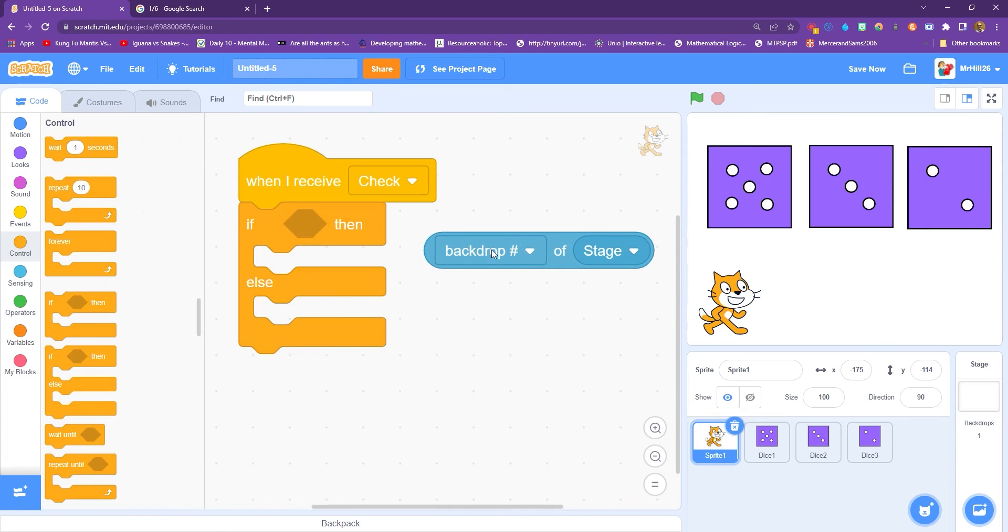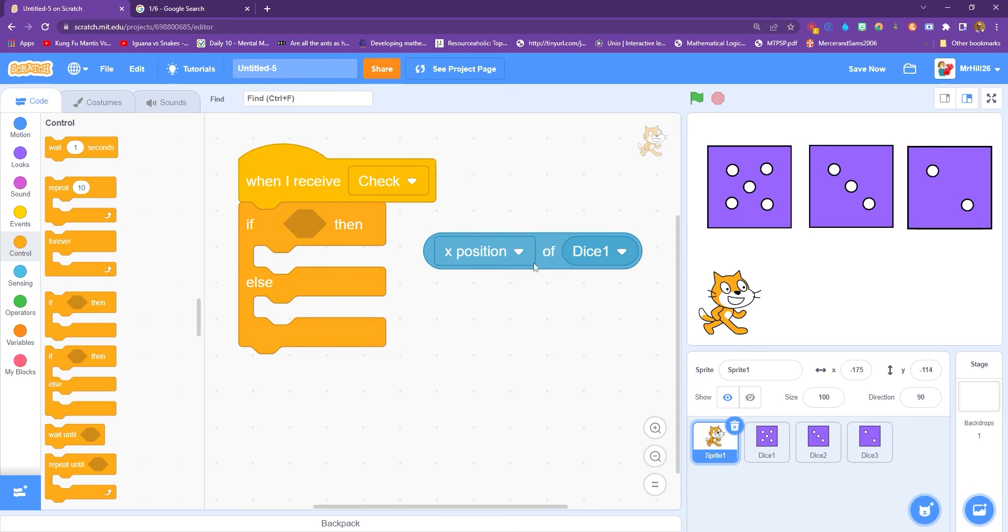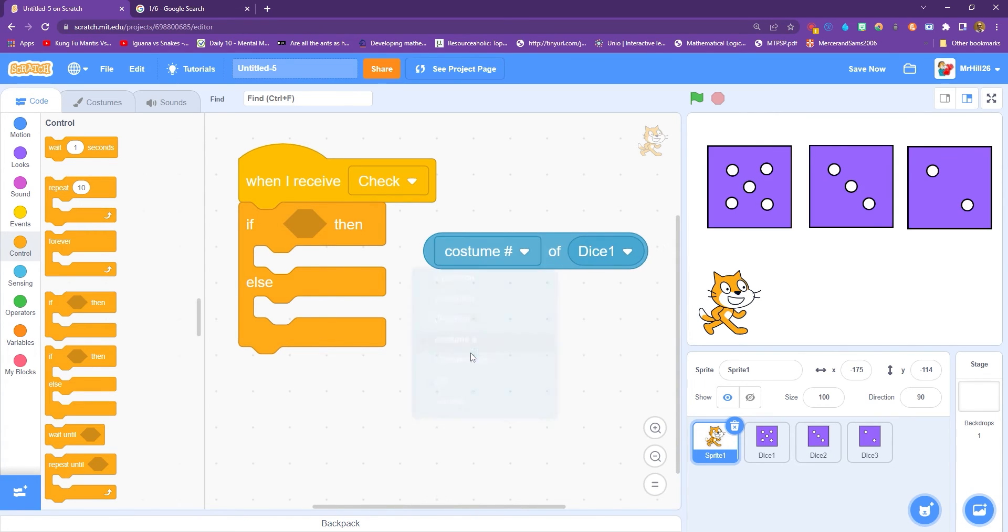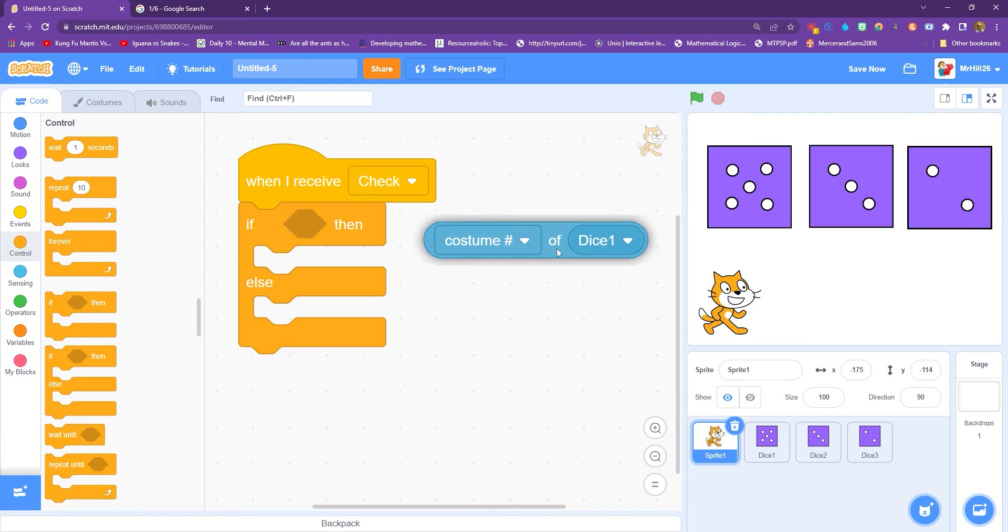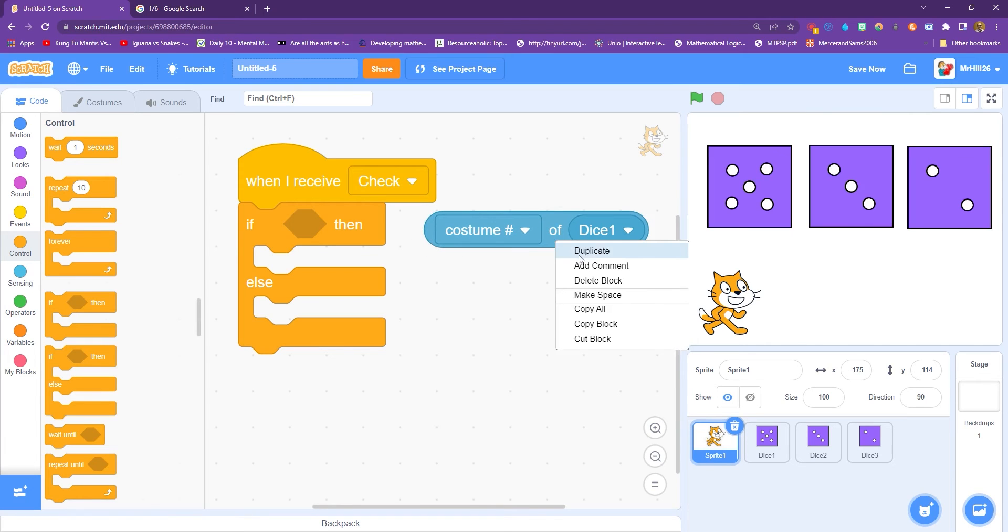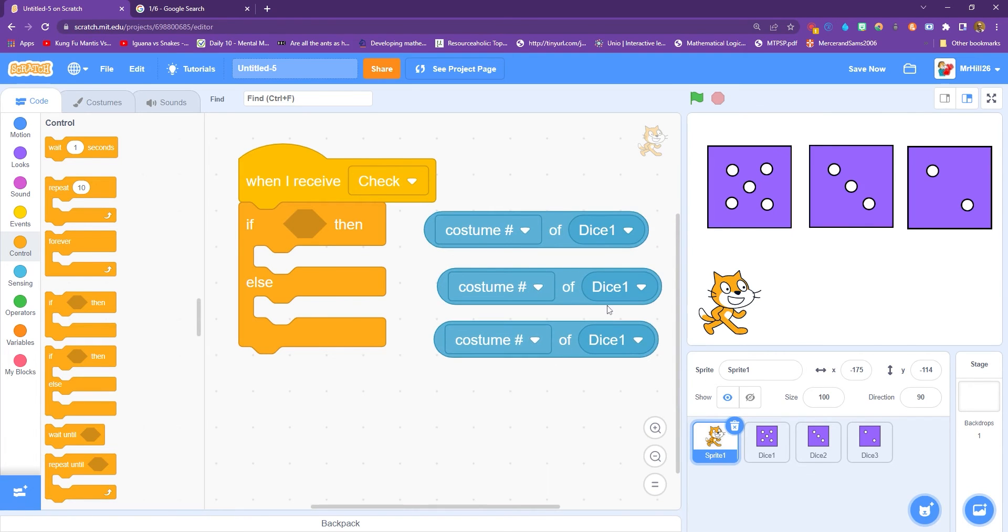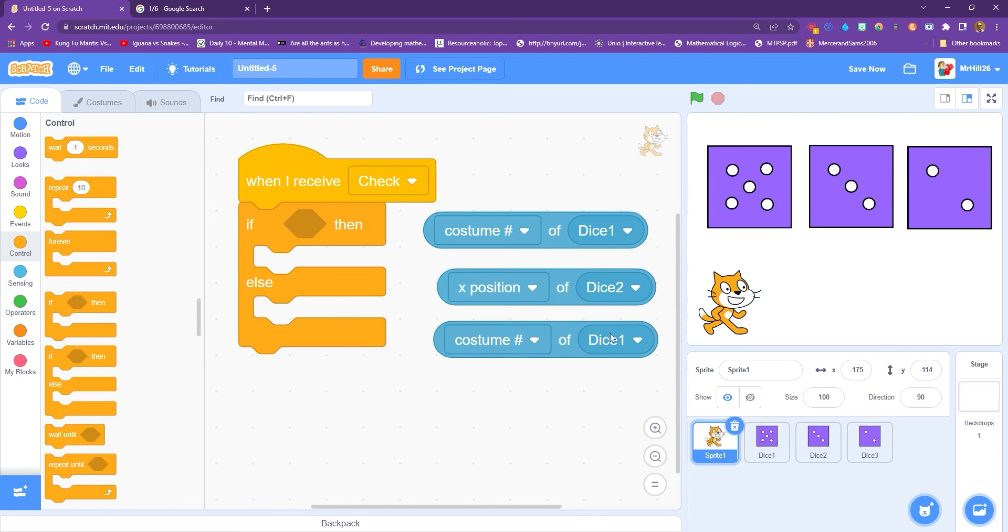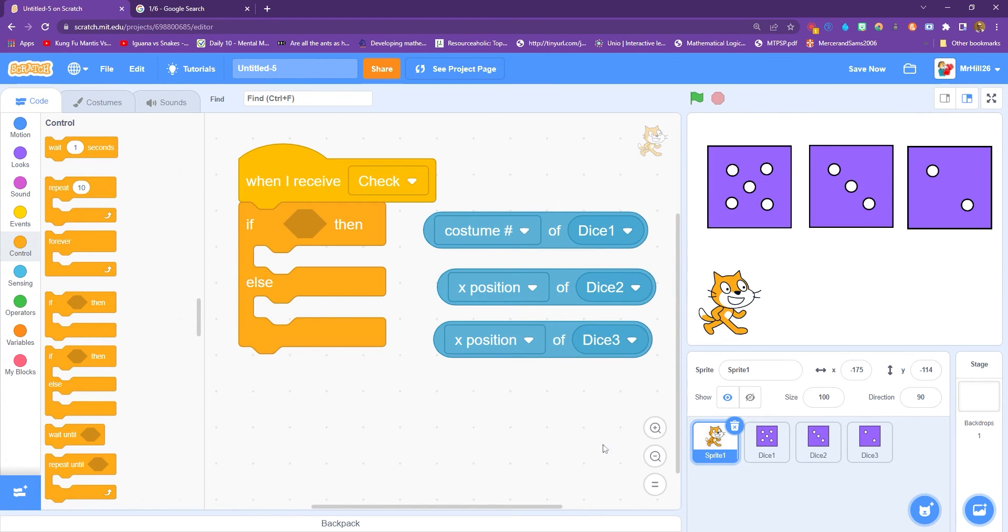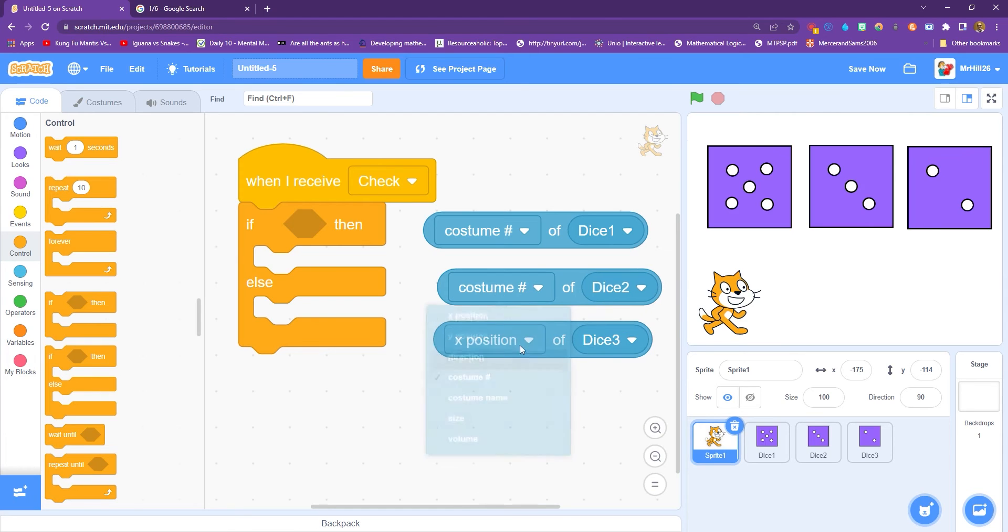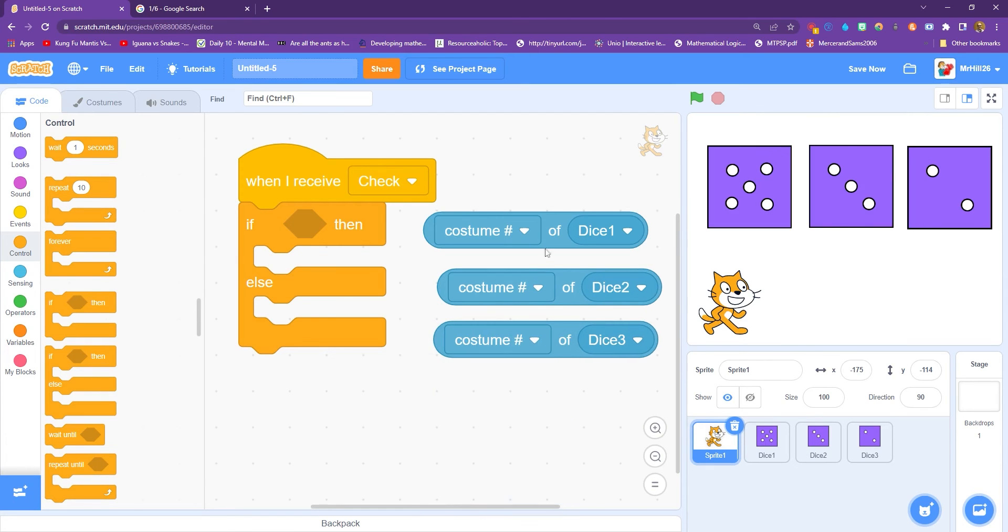And then you get some different options here. And I want costume number. So I'm going to need three of those. Because I'm going to need one for dice two. And for dice three. And notice when I change them, it goes to this. It changes it back to exposition. So I need to change it to costume number again.